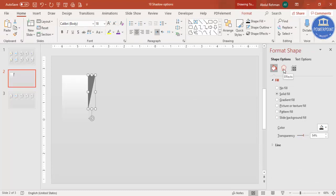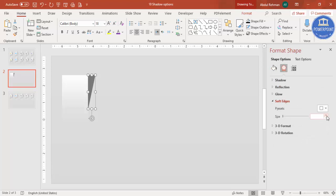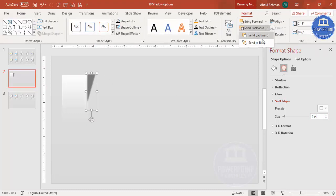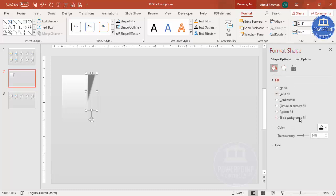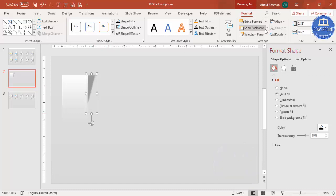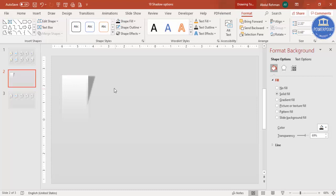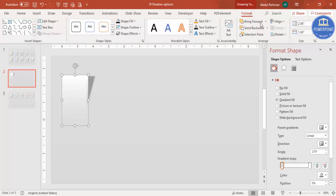Make the triangle more transparent. Go to Effects and from Soft Edges increase the soft edges value. Adjust the size as needed and position it appropriately. Then go to Format and send it to back. You can increase the transparency further — it should look like a soft shadow. Make sure it is always sent to back.